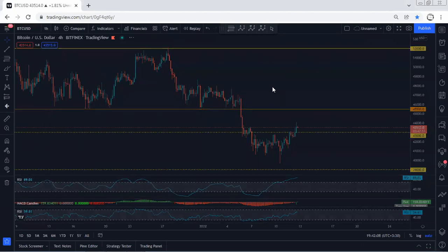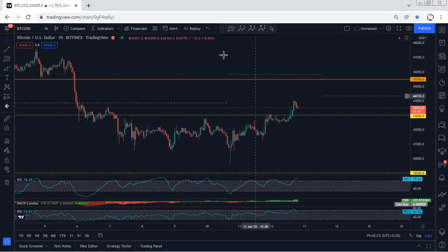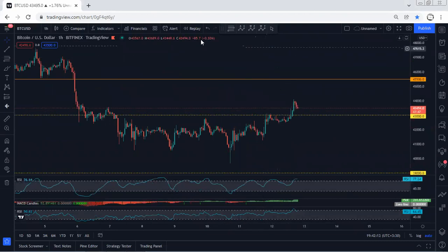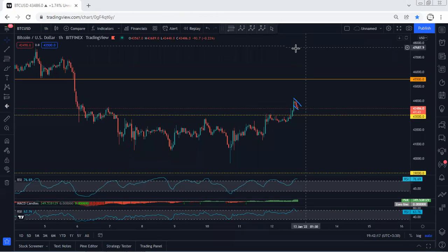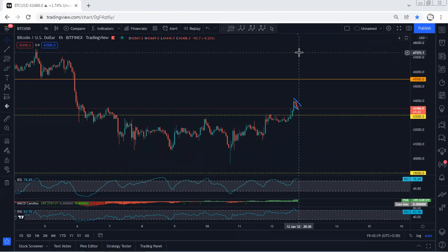We just follow the chart. If I see any update I will share. Right now I'm looking at this — I want to see whether we can look for one more move up or not. If I see any update, I will share. Thanks.